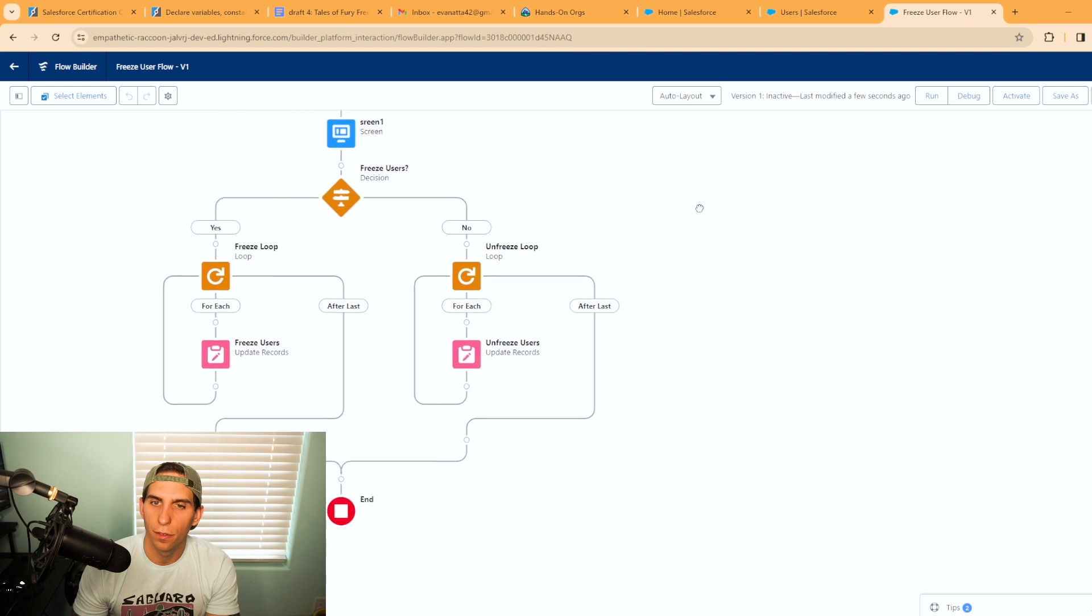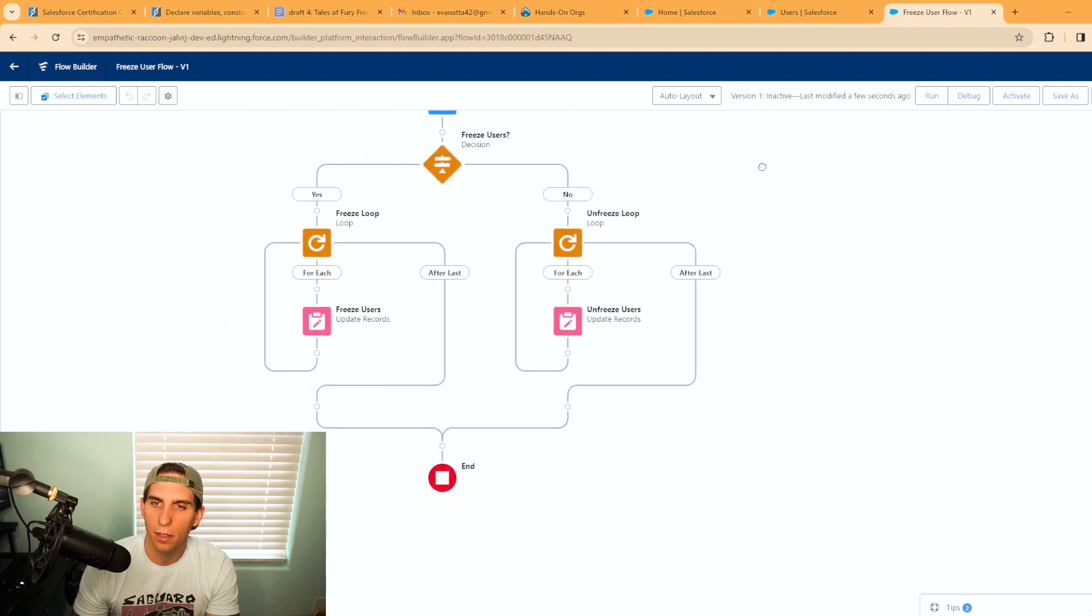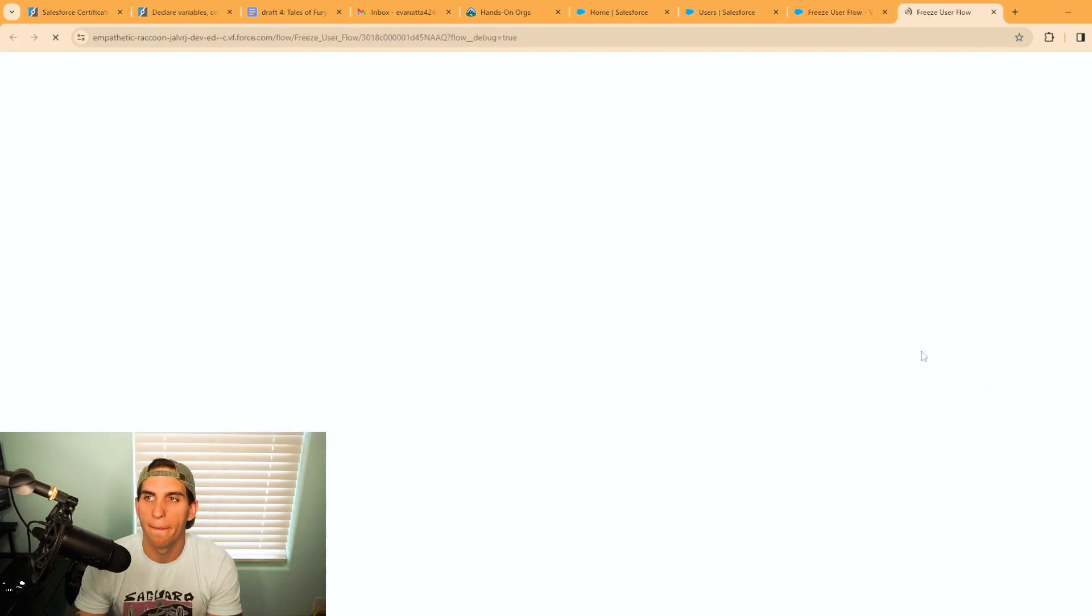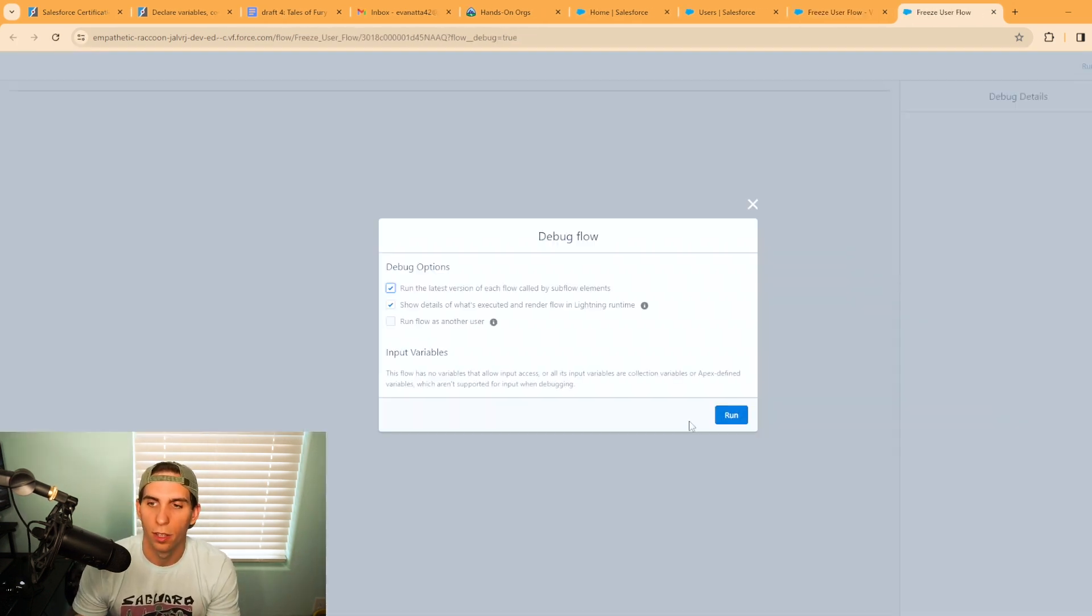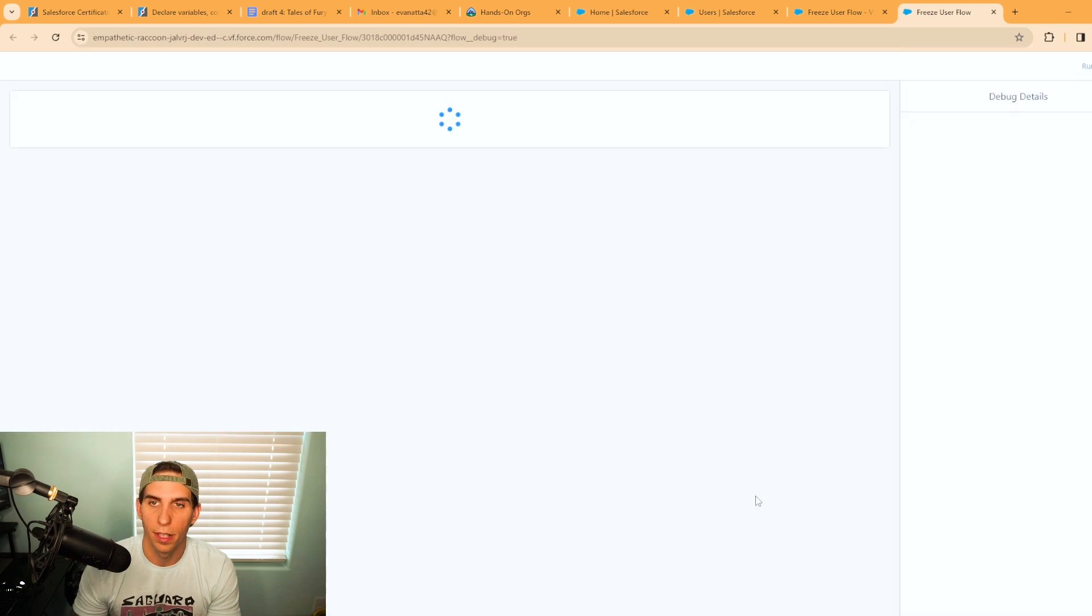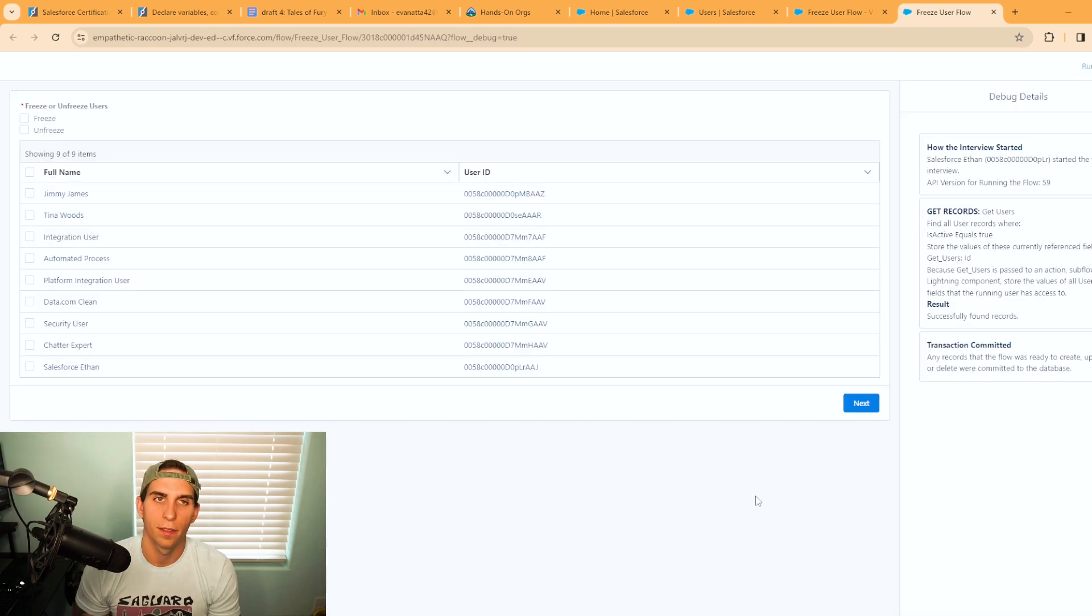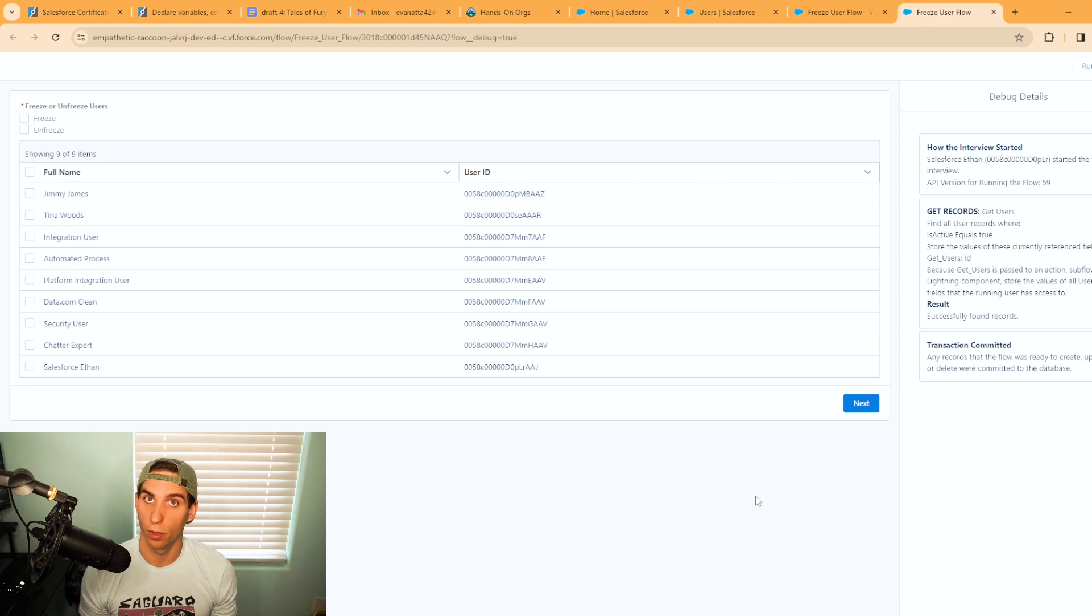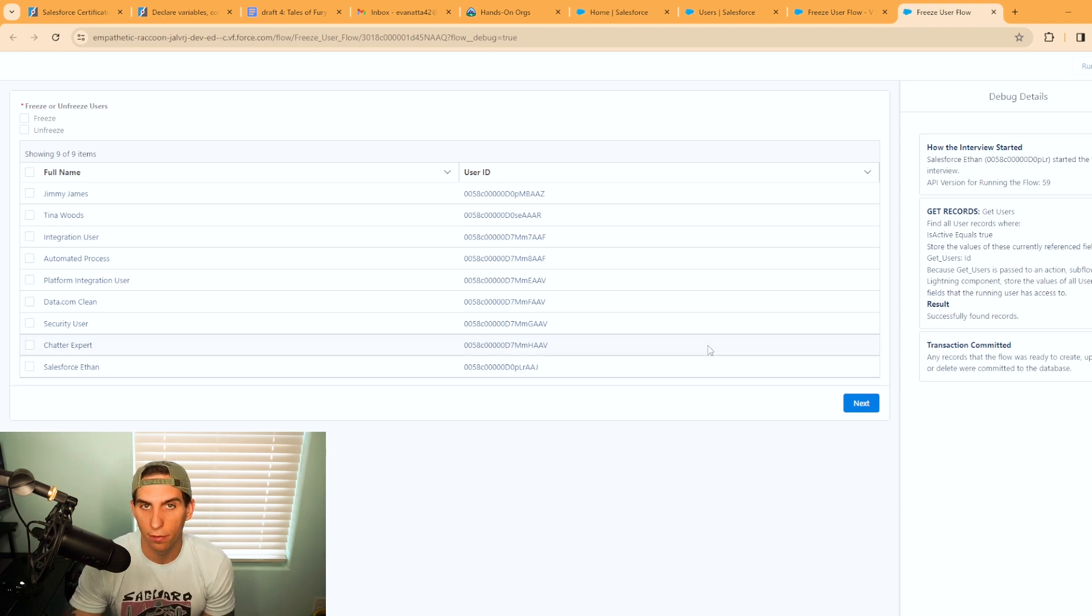The flow is actually complete, so we're going to go ahead and debug it. All right, we're going to hit run. We can actually see the fruits of our labor here because we're not running in a rollback mode, so we'll be able to freeze and unfreeze users straight from the debug.